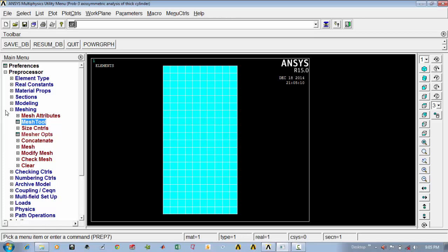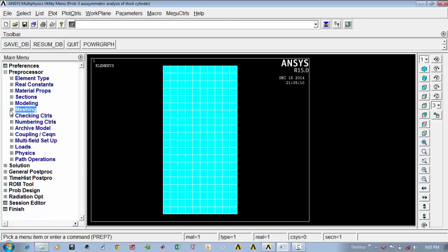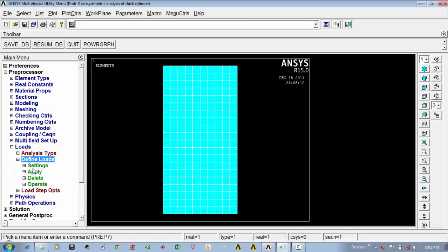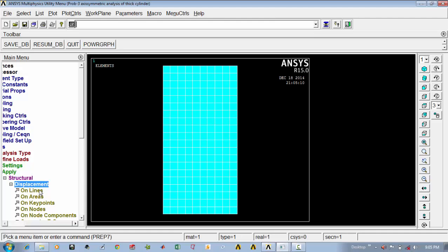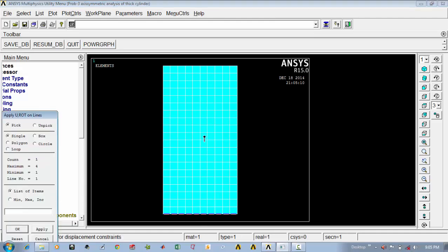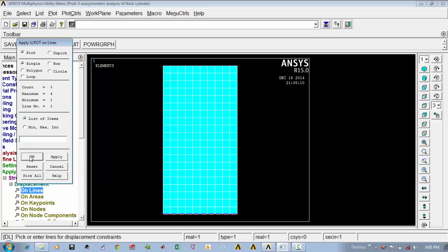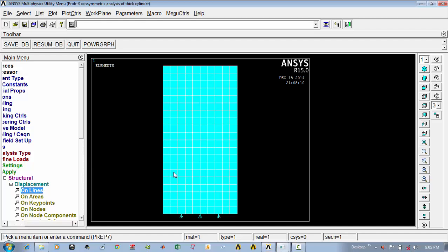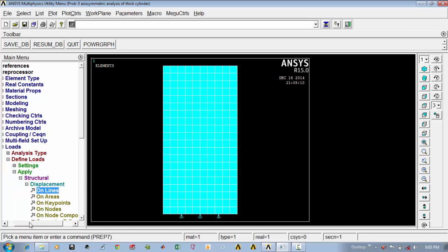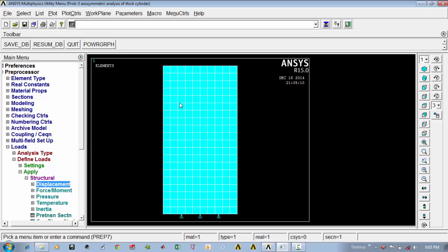Now we have to apply the boundary conditions. Go to loads, define loads, apply structure, displacement on lines. I will select this bottom line, say ok, and I am going to fix UY only — UY only.